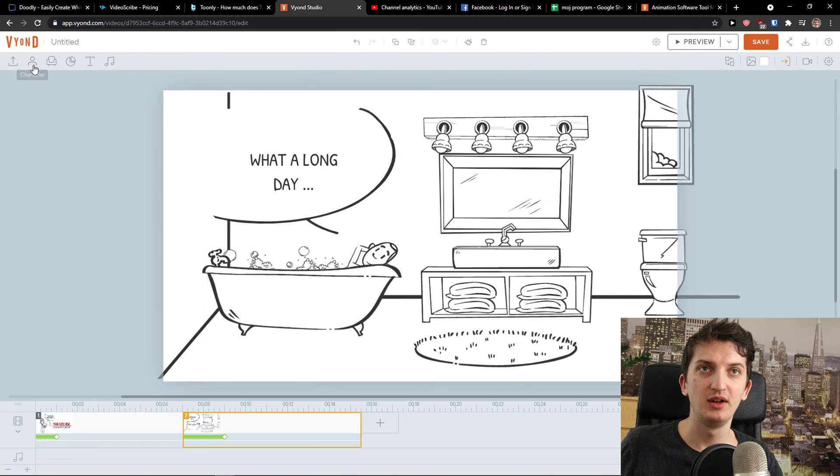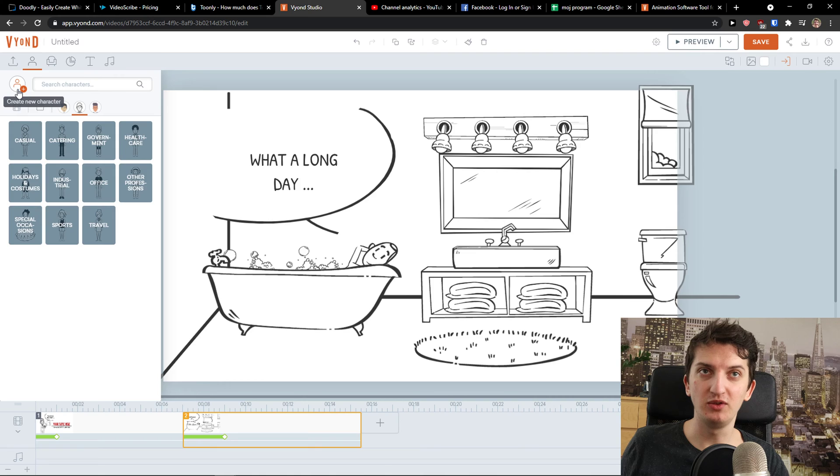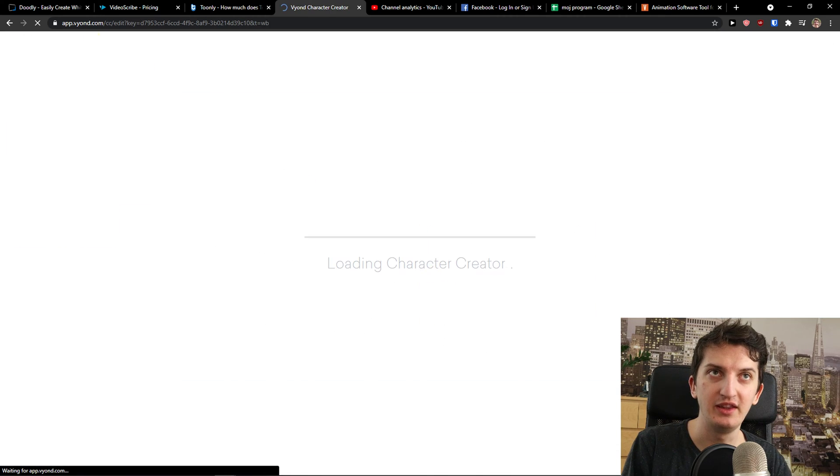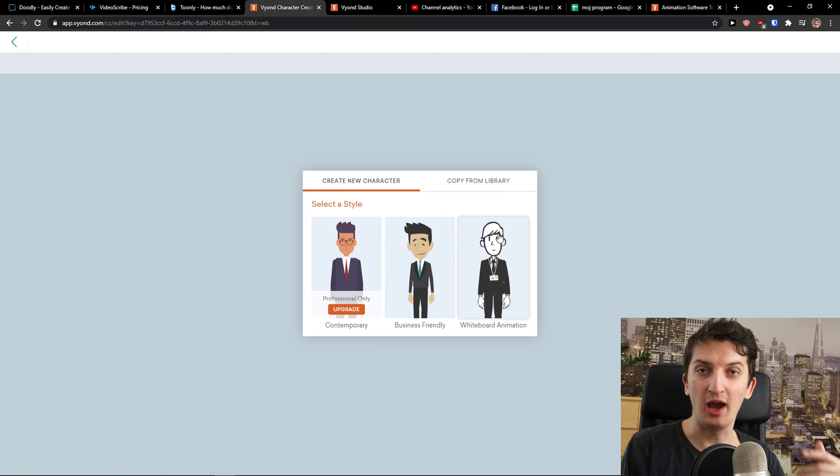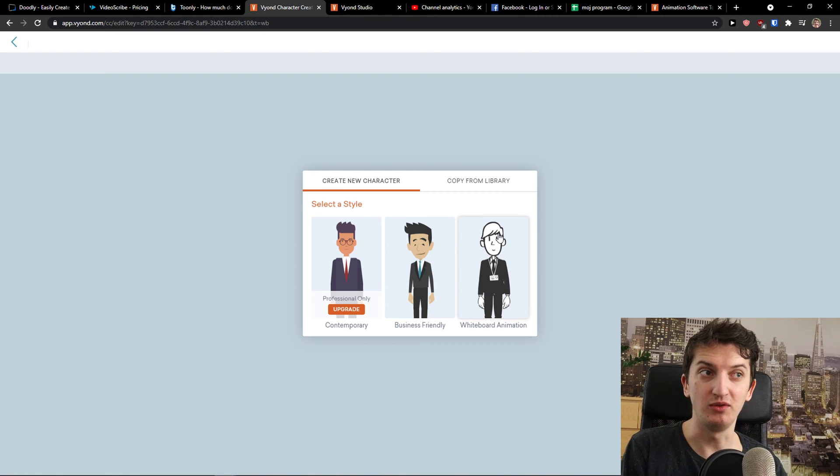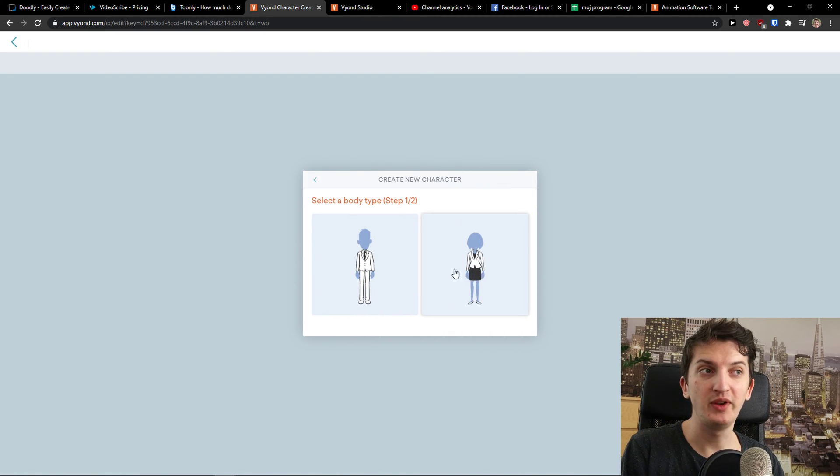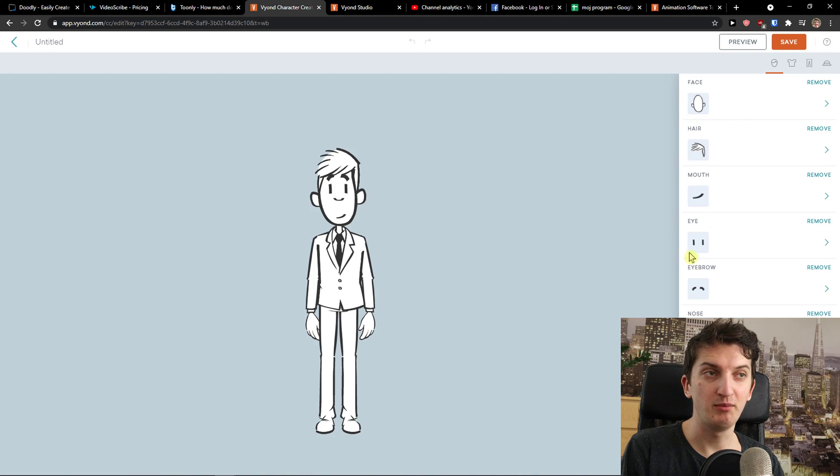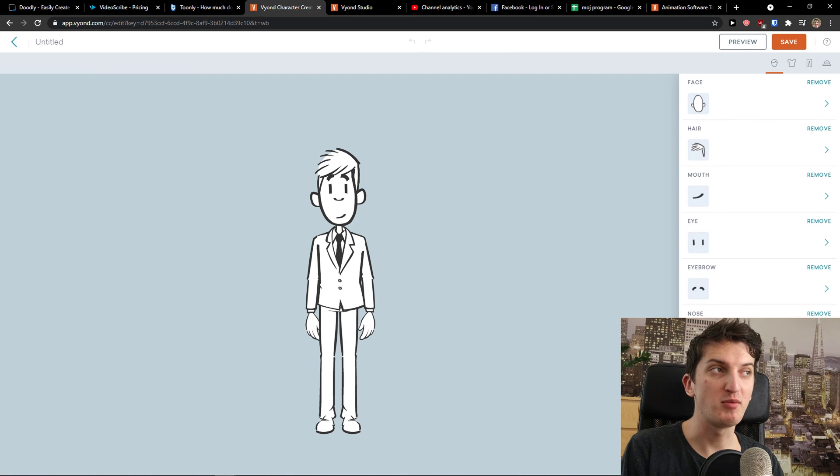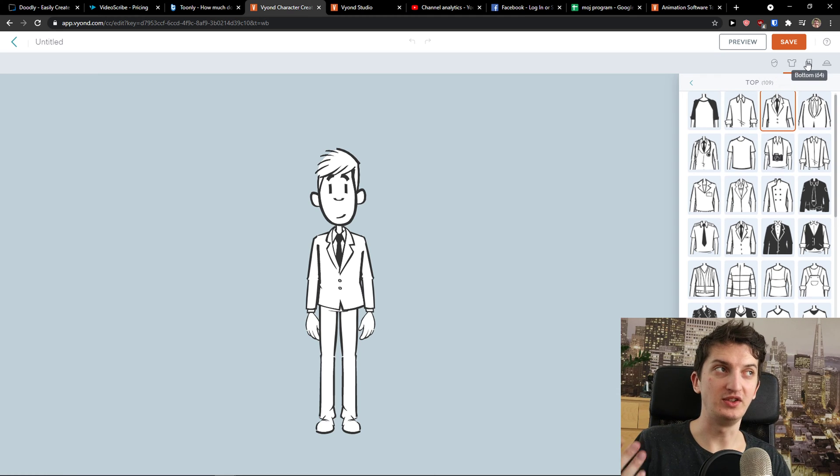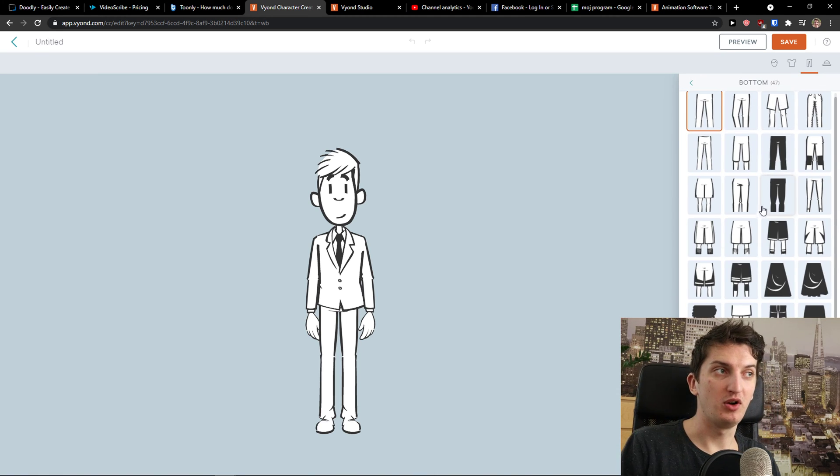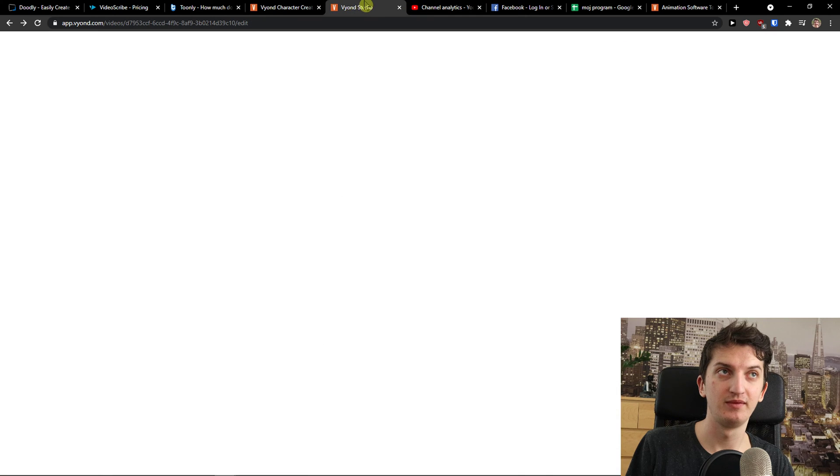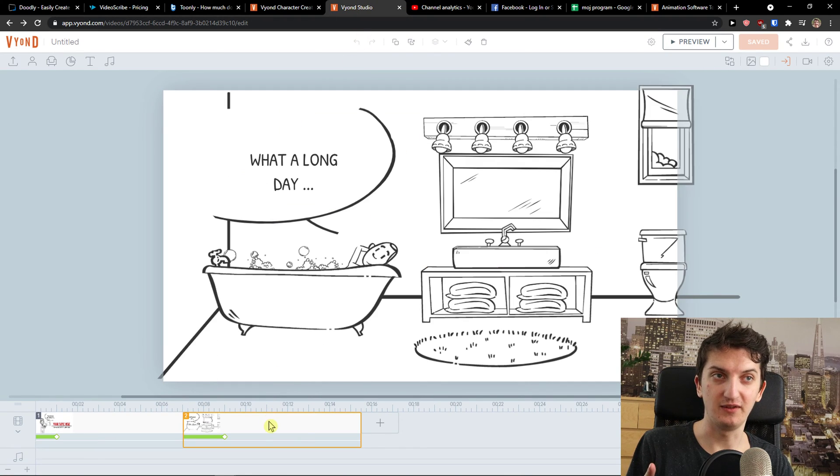Now what I can do is simply add a character. What you can do also is create your own new character here. This is something that you're unable to do - but yes you can upload your own character for example in Doodly - but you have the option to create your own here. Select a body type, select a body type, child or man. And now I change the face, hair, mouth, eye, eyebrow, nose. I can change the top what he's wearing, then bottom also, and then accessories.